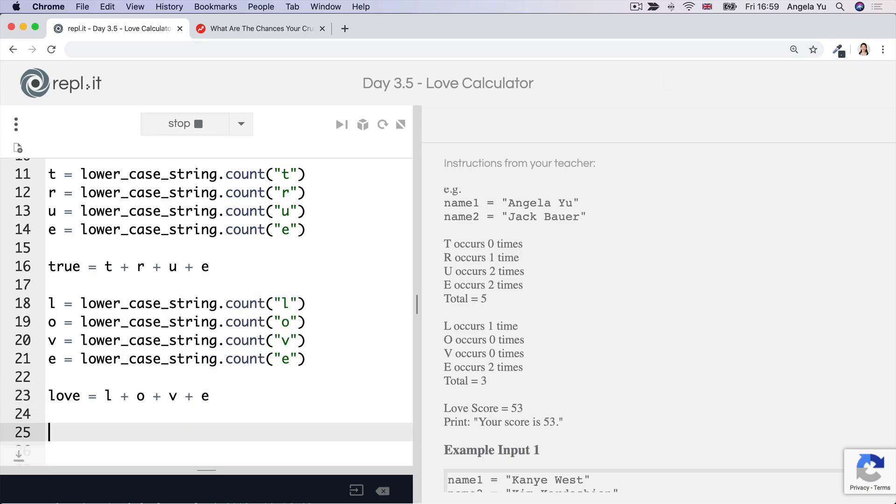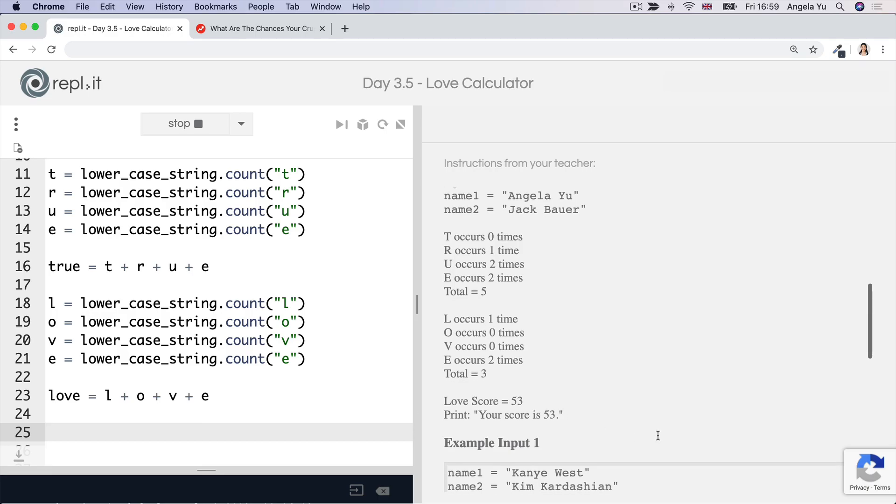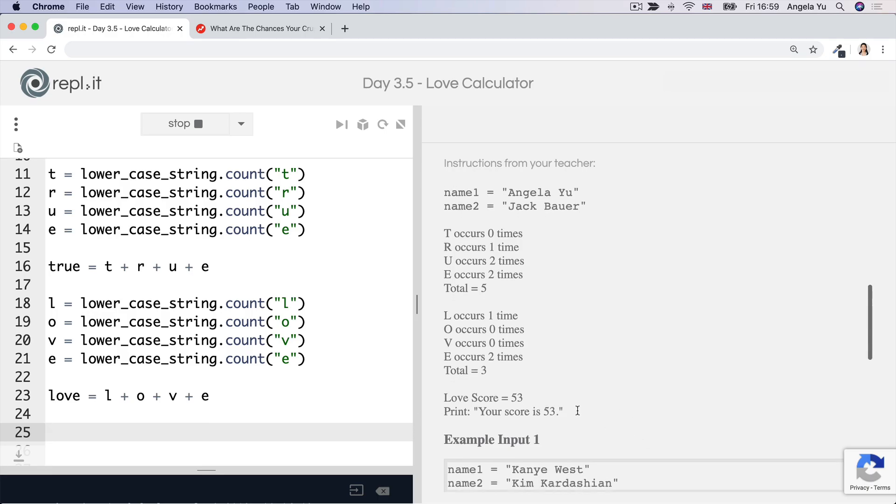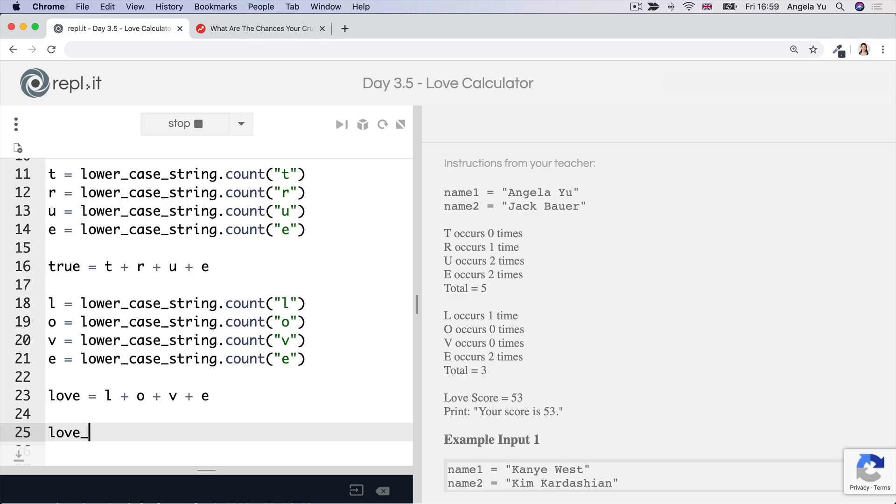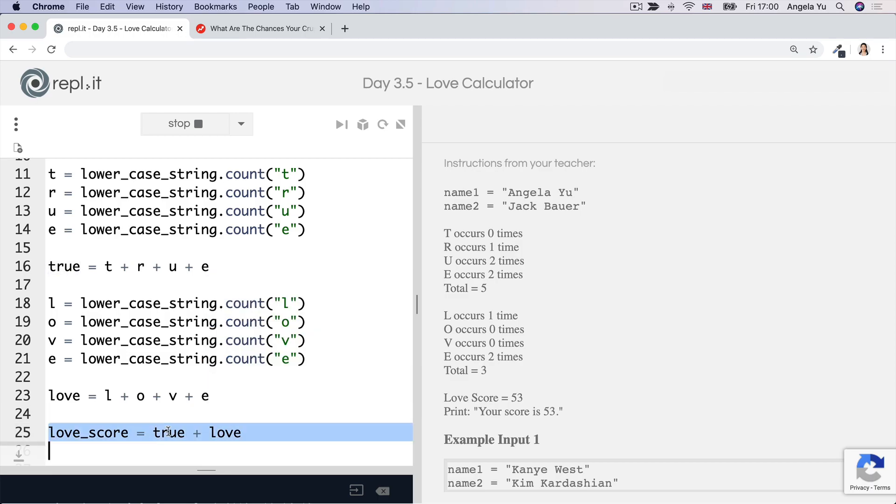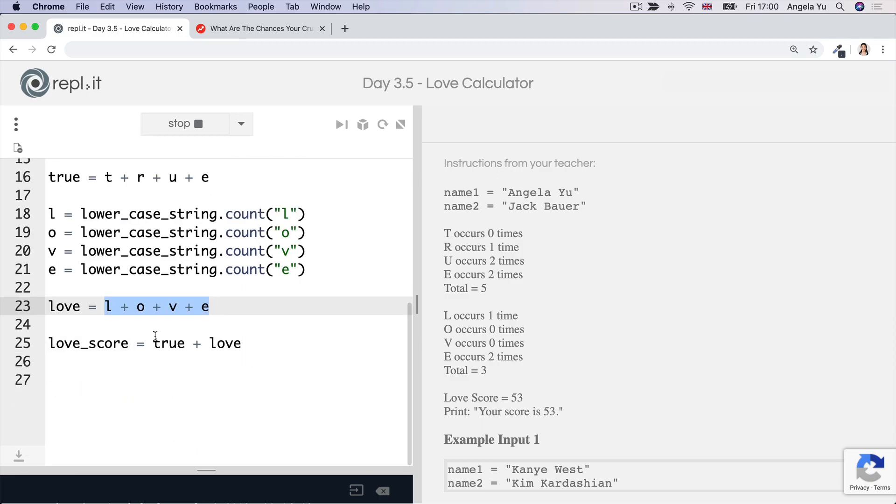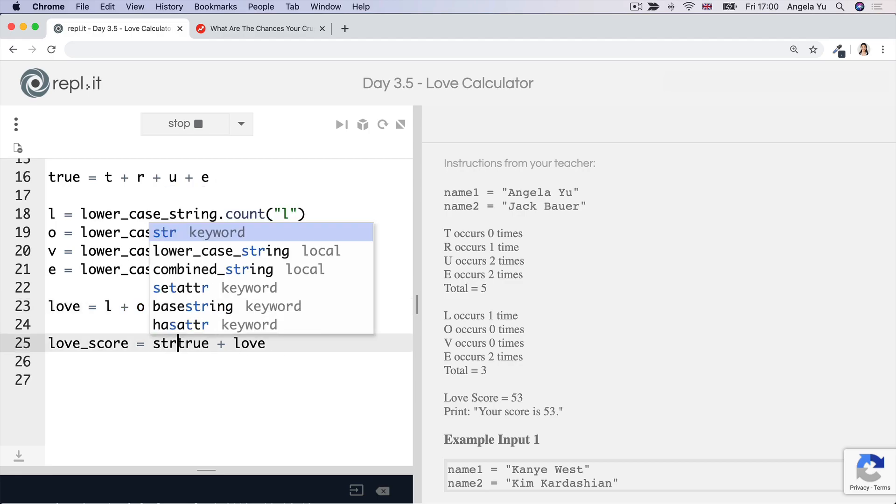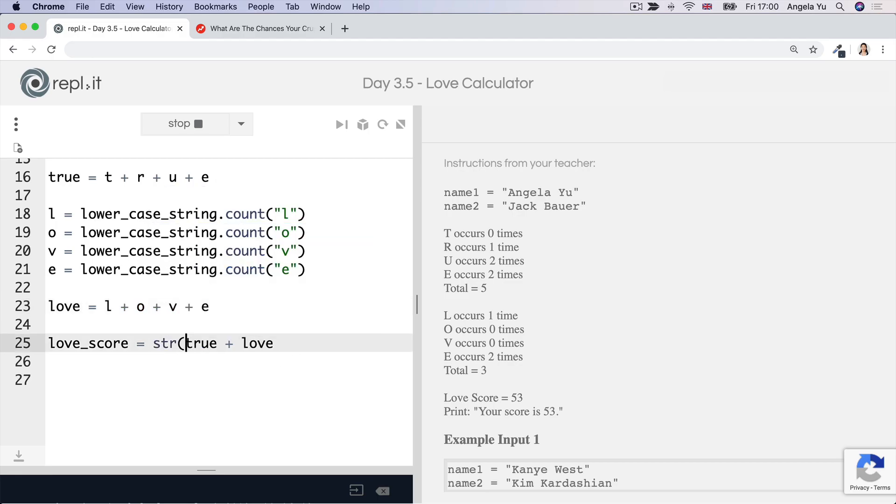And now I've got both of these numbers and I'm going to try and concatenate them together to achieve this two digit number. To do that, I'm going to create a love score variable that's going to keep hold of this. And then I'm going to say true plus love. And remember that at this stage, both true and love are actually integers. That's how we were able to add them together. So if I want to turn them into a string in order to be able to concatenate them together, I have to convert them to strings.